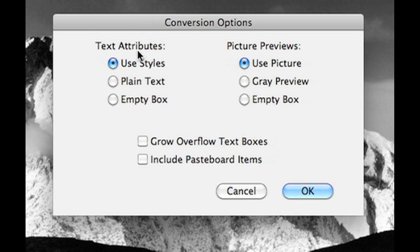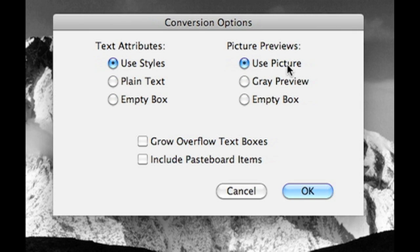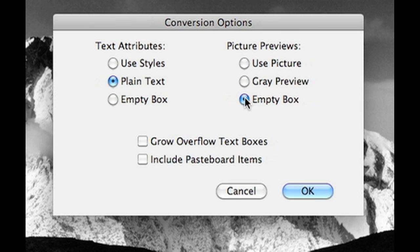The trick here is always use, under Text Attributes, use Styles, full stylization, and under Picture Previews, use Picture. If, for whatever reason, there is any oddball action going on or something not working quite right, you can try some other options, like plain text, and maybe even an empty picture box. For instance, sometimes pictures get corrupted and can cause crashing and other problems, which, by the way, we can fix round-trip here at Markzware. In any event, we want to use the picture and use full styles.